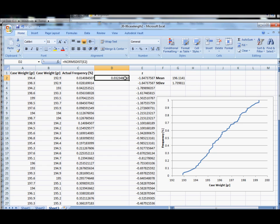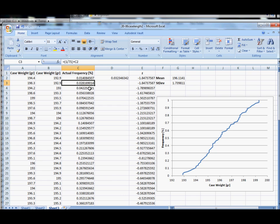And we see that the normal distribution, the theoretical model, is predicting that three percent of our data should be at or below 192.9 grains. Funny, about three percent of our data is at or below this point.